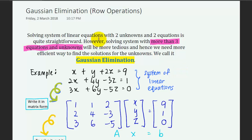To solve a system of linear equations with two unknowns and two equations is quite straightforward — you can use manual calculation to easily solve it. However, if you have a system of linear equations with three or more unknowns, it becomes more tedious to solve manually. Hence we need a more efficient way, and this method is called Gaussian elimination.